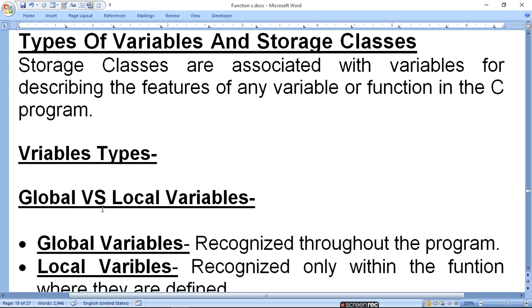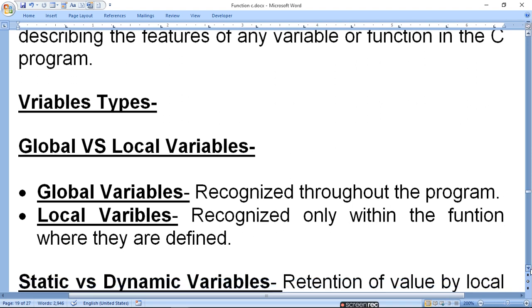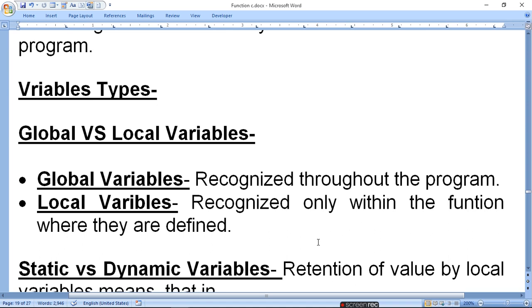Variable types: global variable and local variable. We have told you the two types of variables in the first lecture. A global variable is recognized throughout the program. A local variable is recognized only within the function where it is defined.